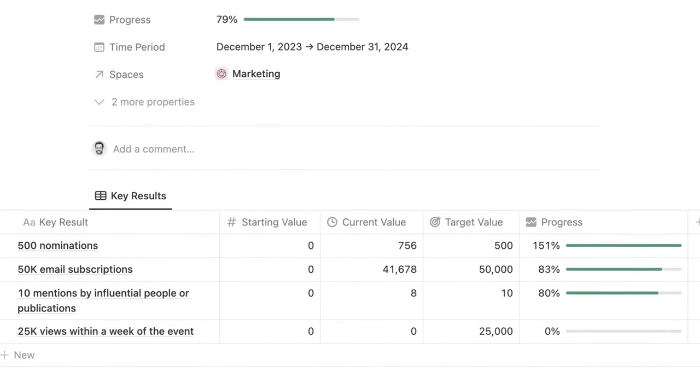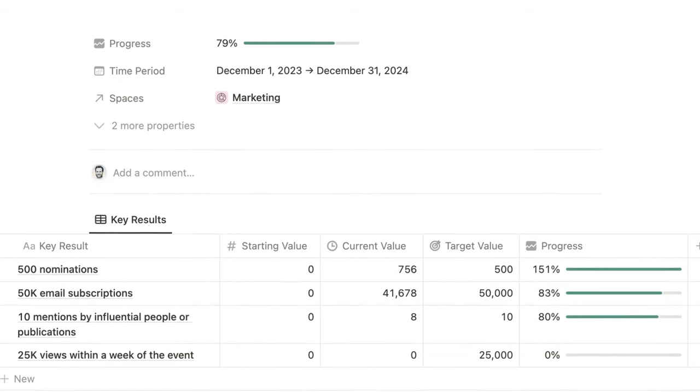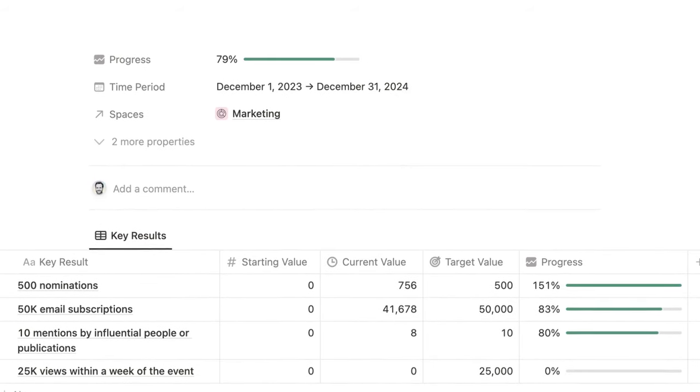And then the key results database includes three to five metrics for each objective. As you advance key results, Bulletproof automatically calculates the overall progress of each objective.